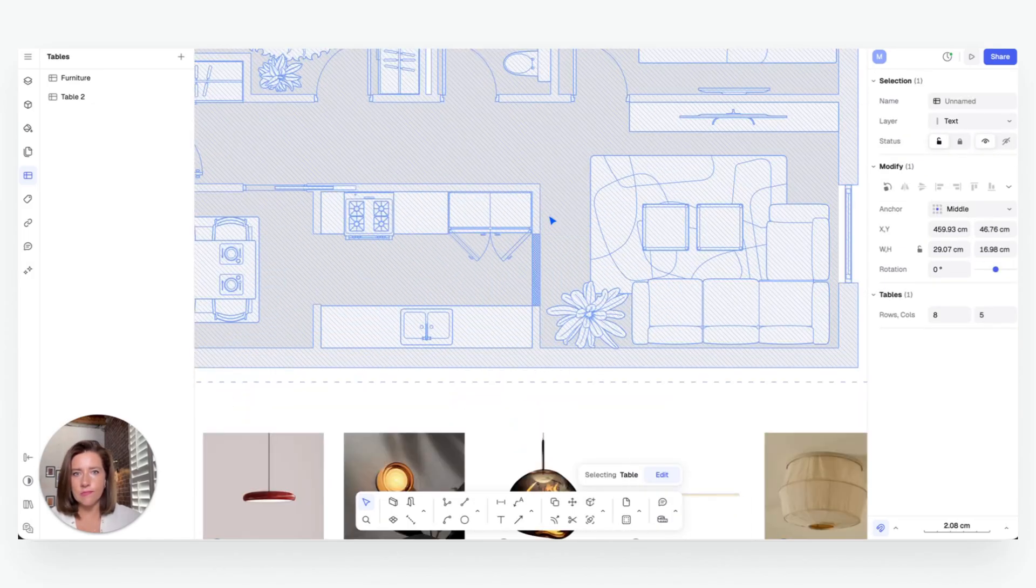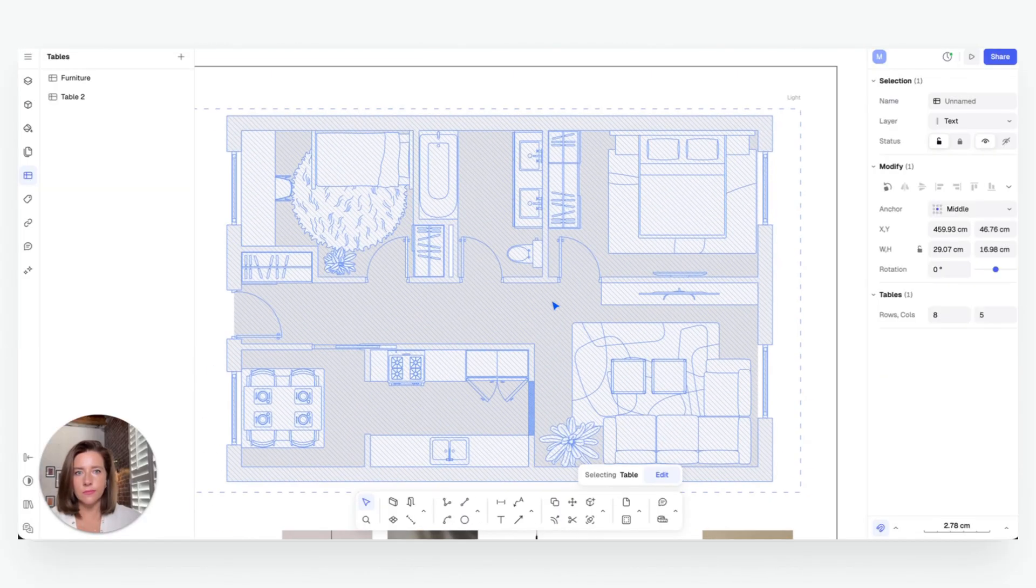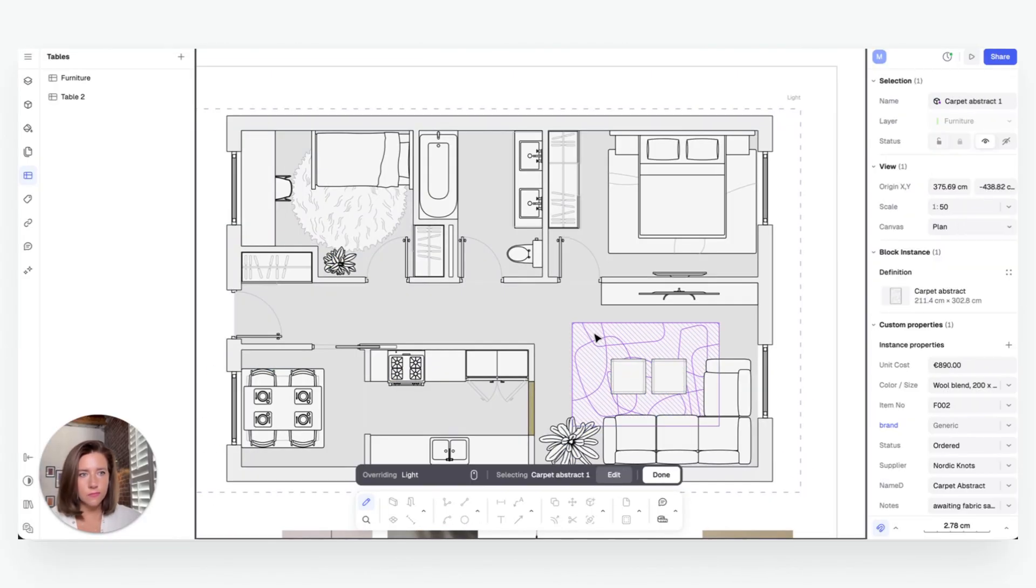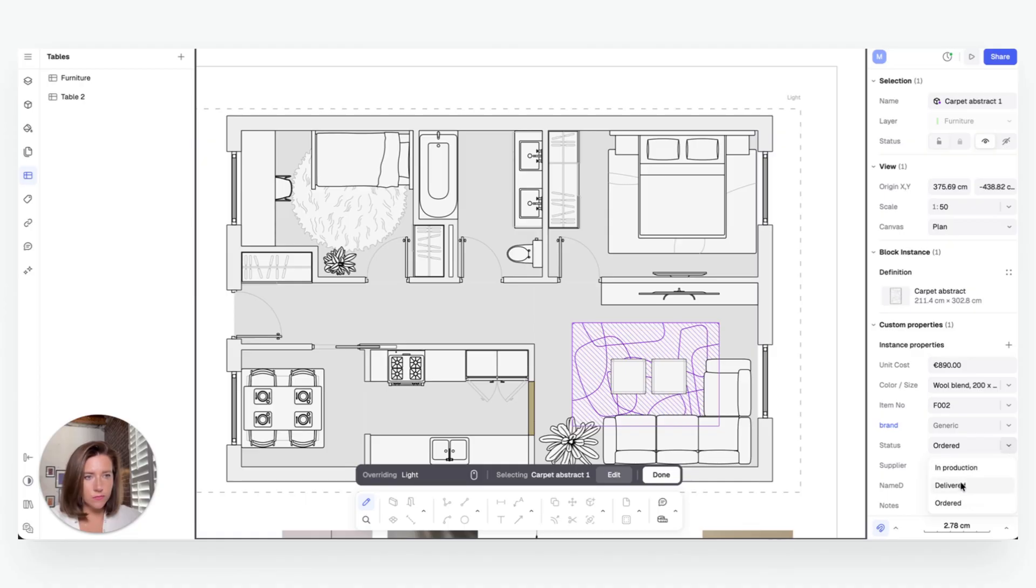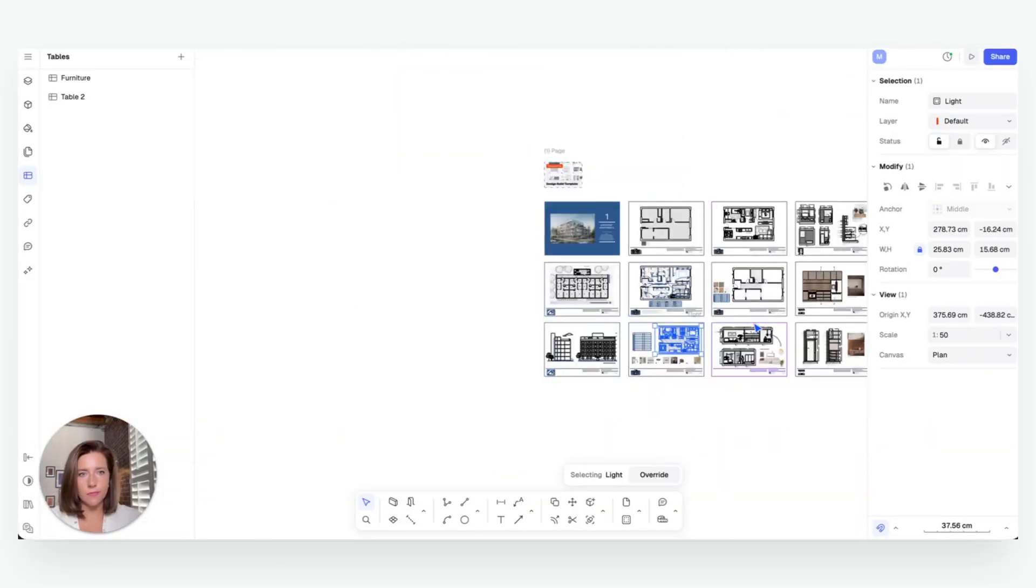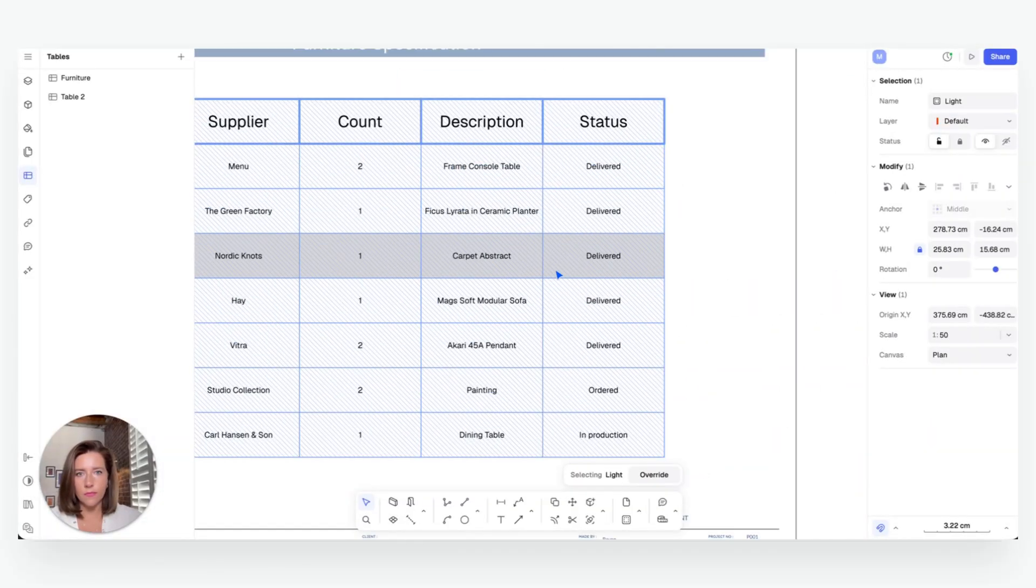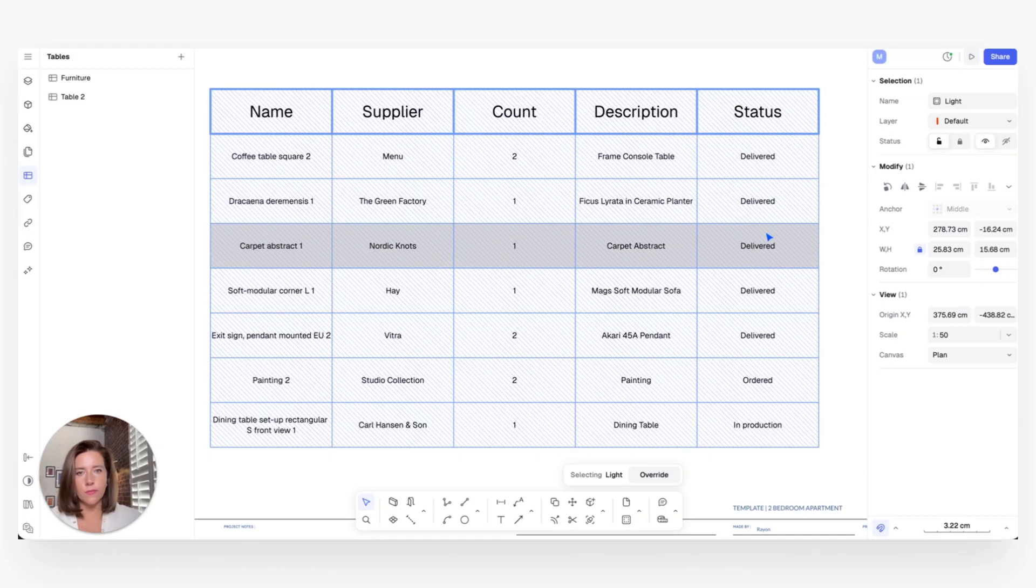Every change you make in your design is reflected in your spec sheet in real time, so you can actually focus on your creativity instead of coordination. It is the end of manual updates and separate files and the beginning of truly connected documentation. But there's more.